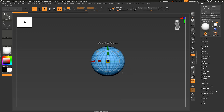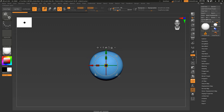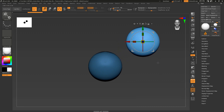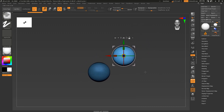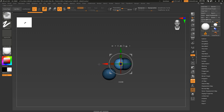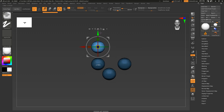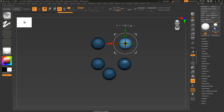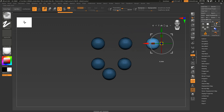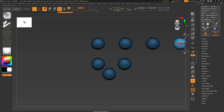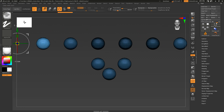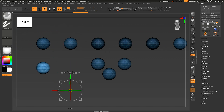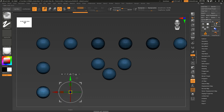One more hidden Gizmo feature: making copies with equal distance. Switch on the Gizmo, press Ctrl, then drag any of the arrows to a certain point — this determines the distance between copies. Then let go of Ctrl but keep dragging the arrows, and you'll get multiple copies with the same distance between them.